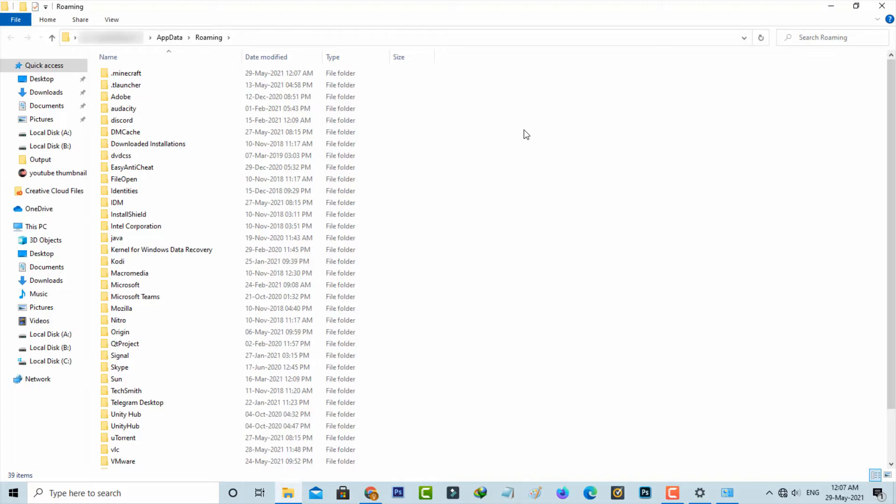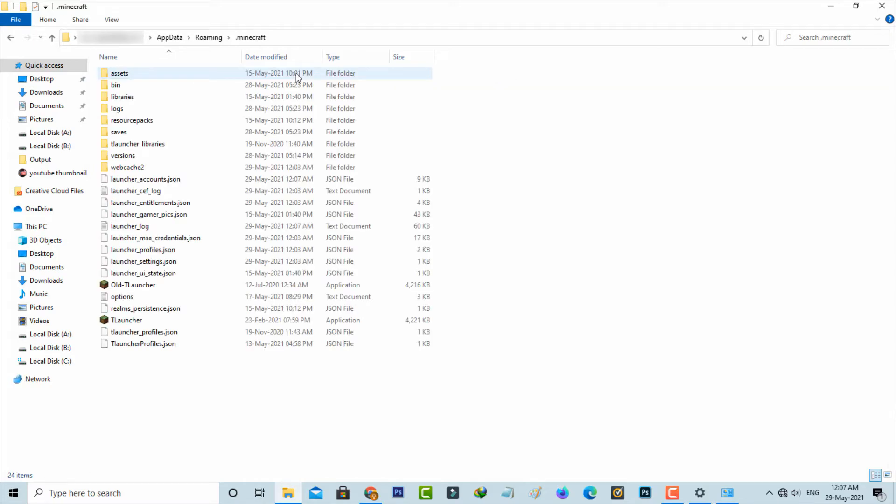Now it shows lots of folders. You can click to access this first one, .minecraft. Here you can open this account file via notepad application.